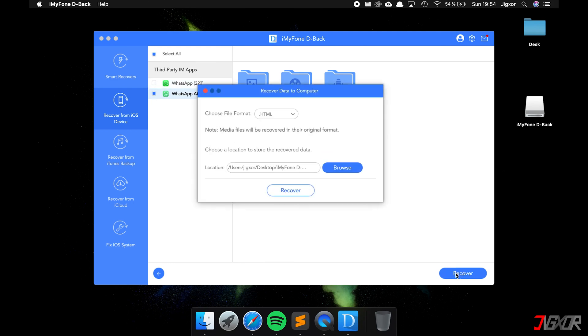Here you have to enter your email address and the activation code that you received via email after purchasing. Then select the location where the file should be stored and click on Recover once again.